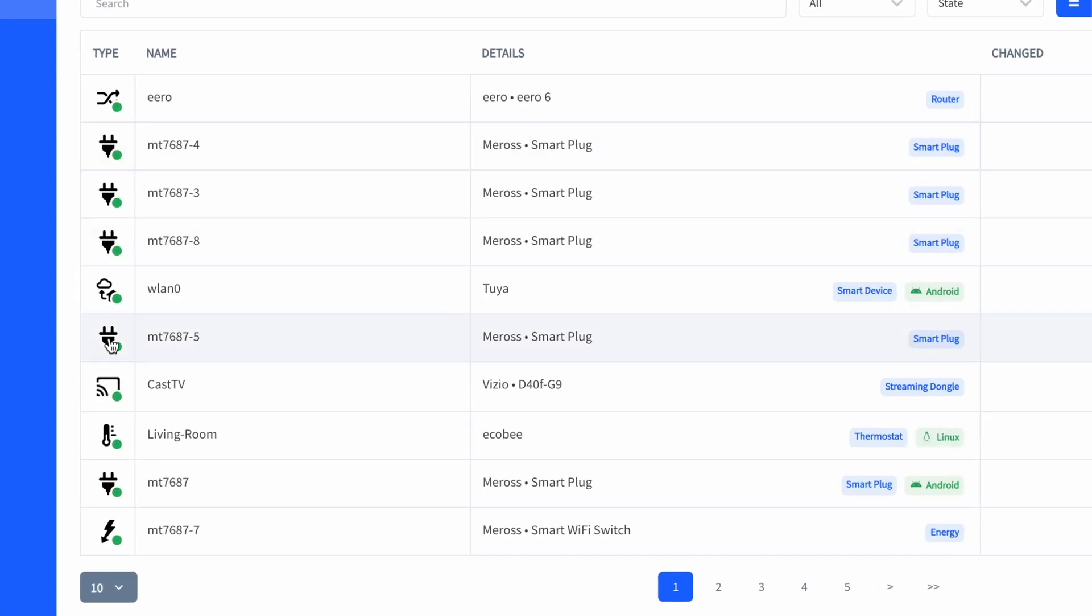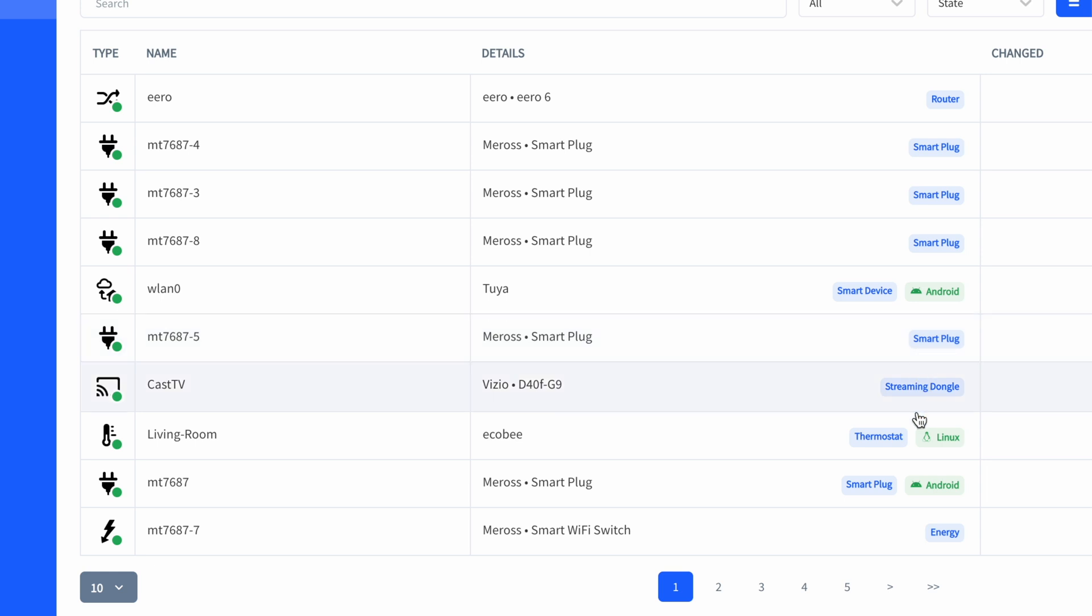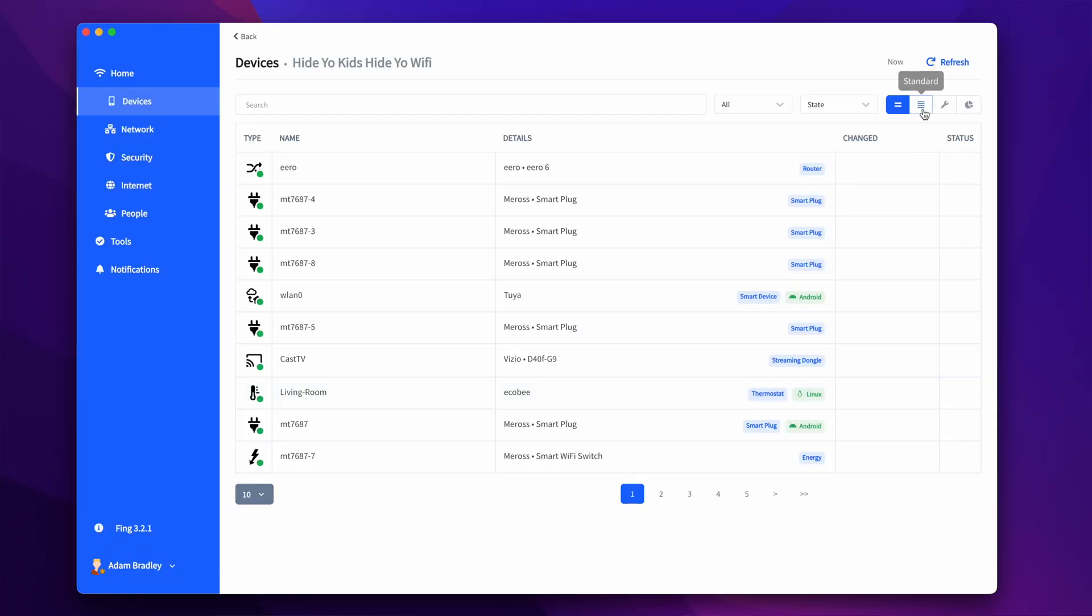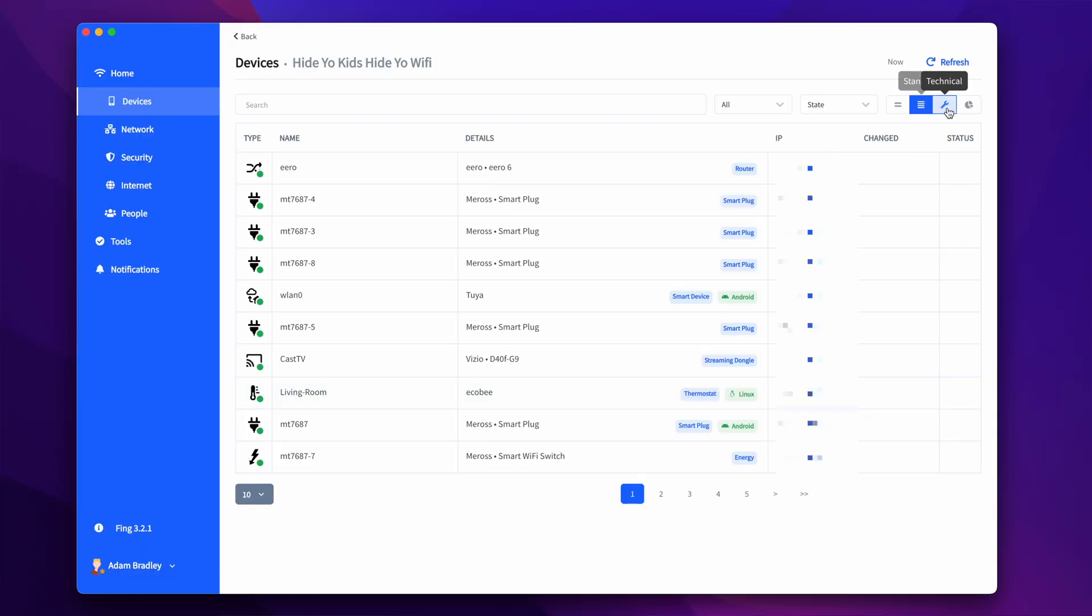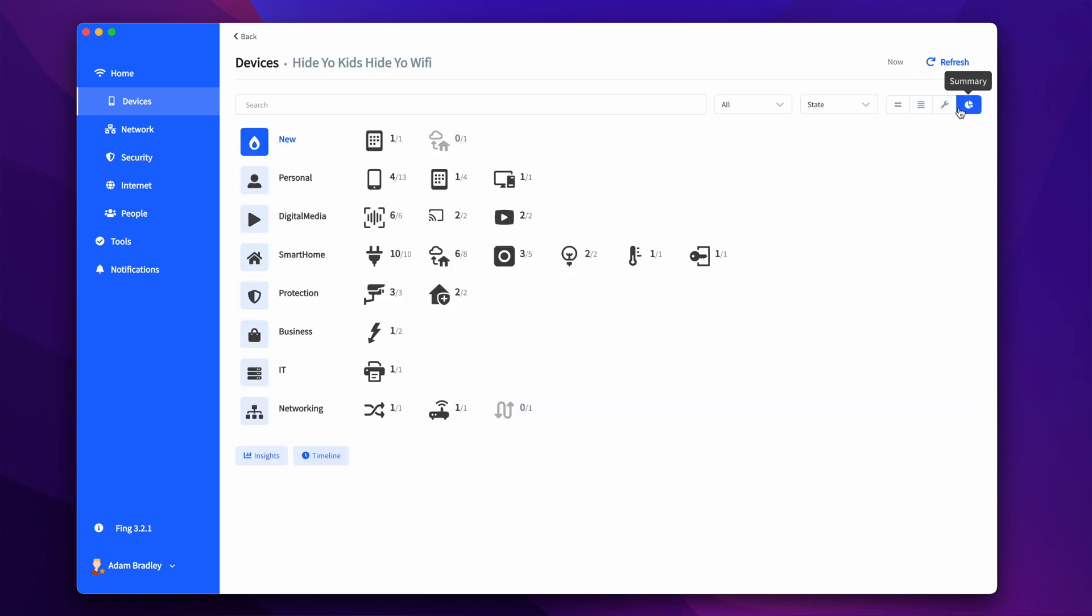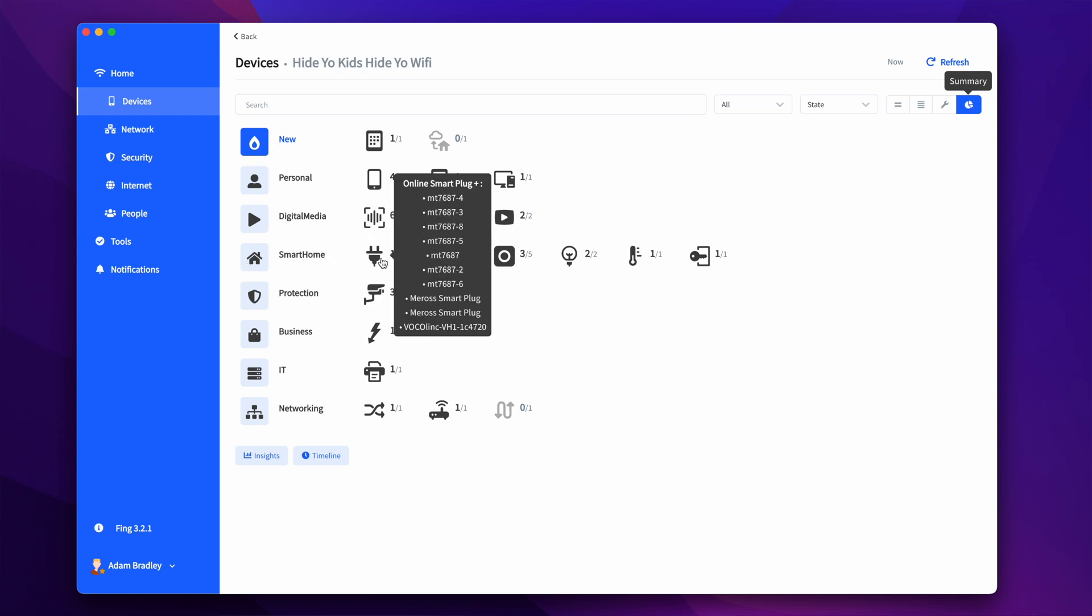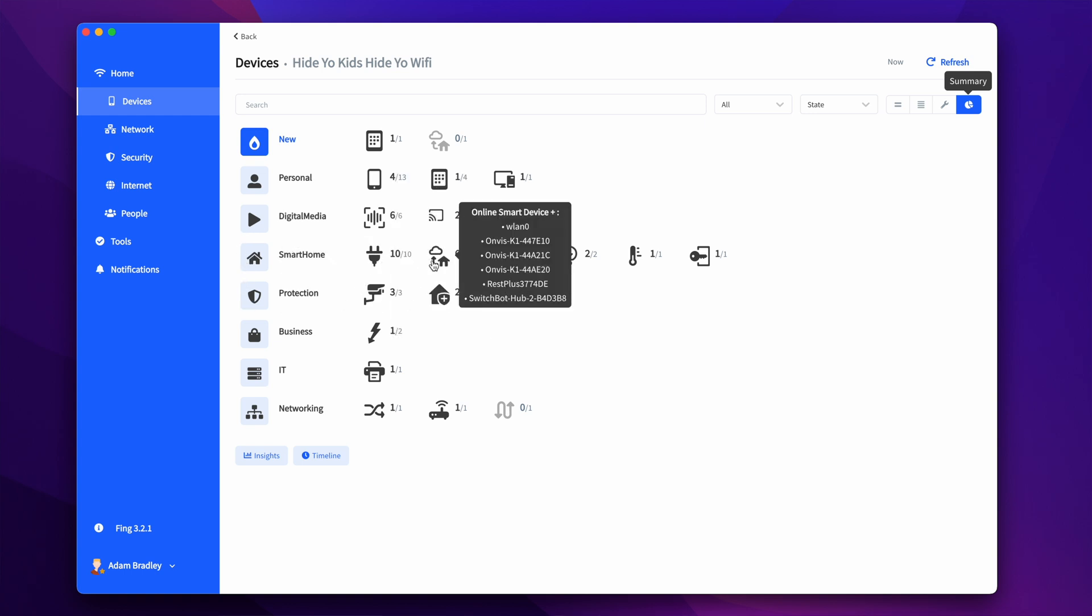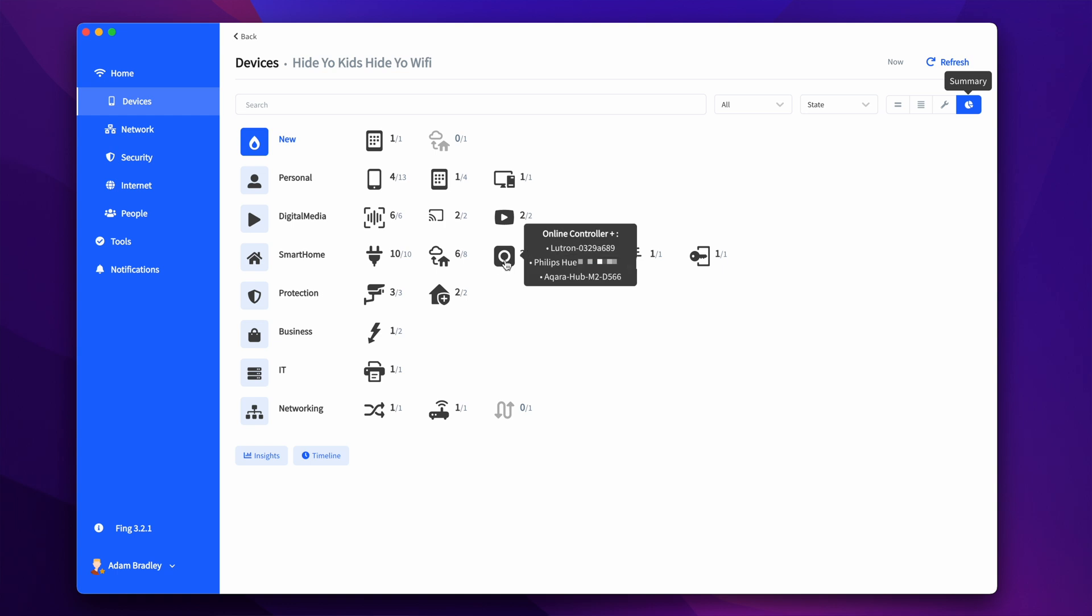Each device has a label next to it with what type of device it is, like a thermostat or smart plug, and a brief description of the device and brand. You're able to view specific data about the device as well, like the IP address, the MAC address, and this really clean summary page that organizes the devices by overall category like personal, smart home, and protection. The devices are organized by type like phone, tablet, or smart plug.